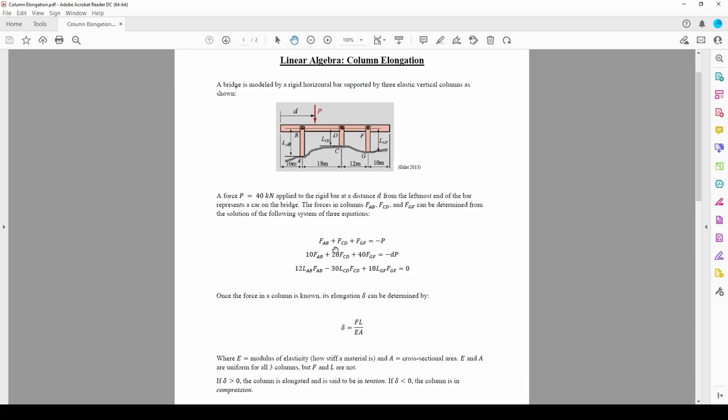These three equations govern the force in each column. What's more interesting is the deflection of each column given by this equation here. Structural engineers are concerned about the deflection because some materials behave poorly when stretched or compressed too much. For example, many bridge supports, like the three columns you see in the problem, are made out of concrete. Concrete is strong when compressed but has notoriously bad tensile strength and cracks very easily under tension. Even though concrete is very strong under compression, too much compression will cause buckling.